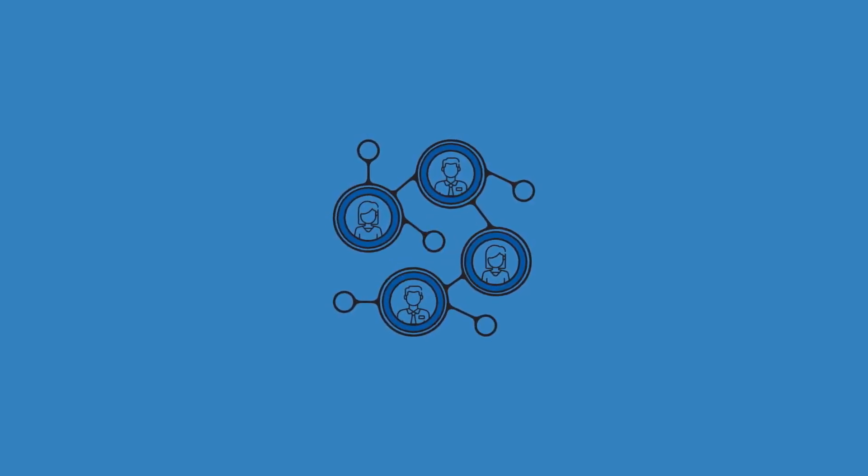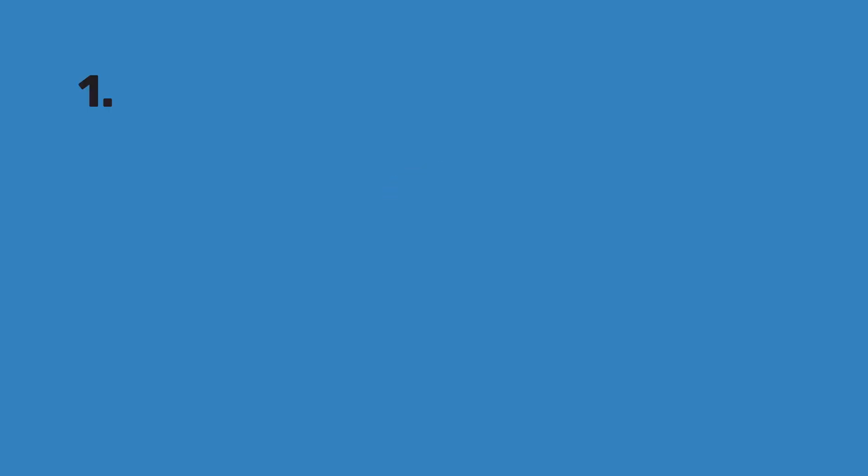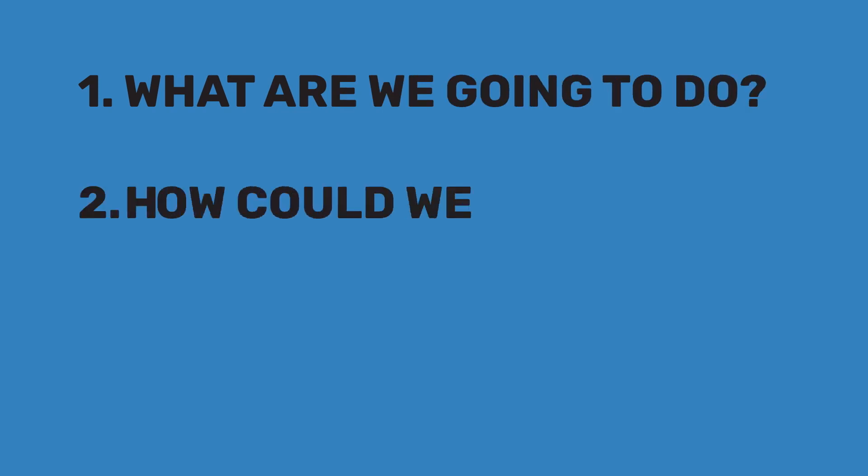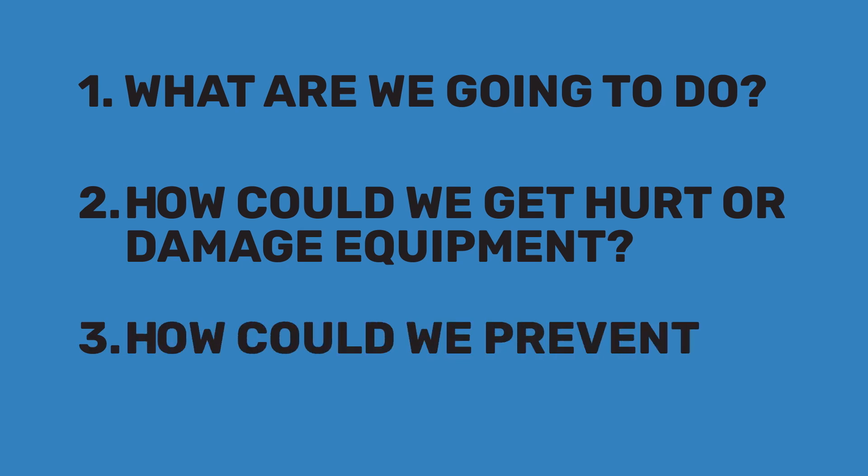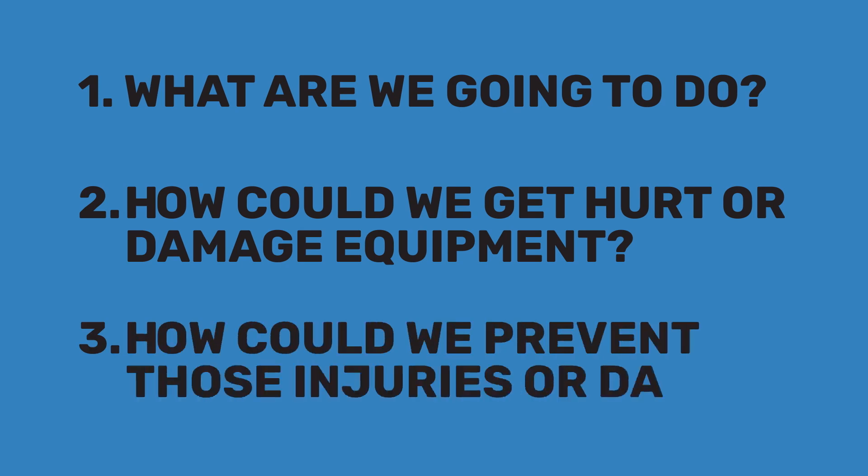How do you perform a risk assessment? It's as simple as jotting down the answers to three questions. One, what are we going to do? Two, how could we get hurt or damage equipment? Three, how can we prevent those injuries or damage? It's really that simple.